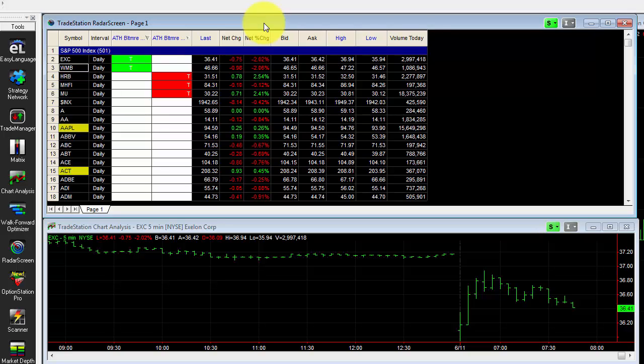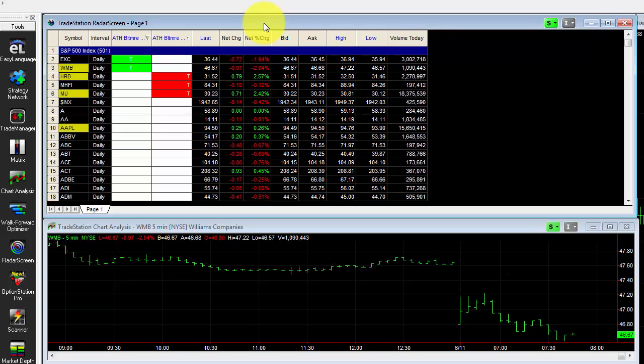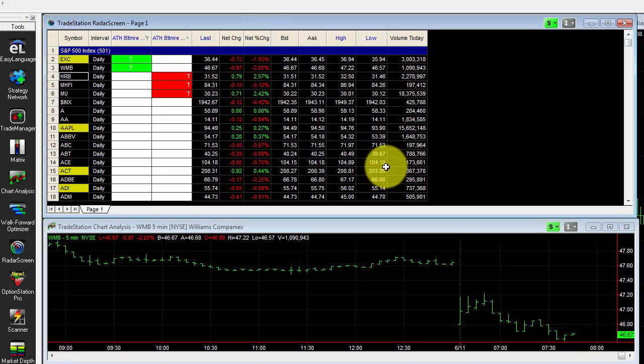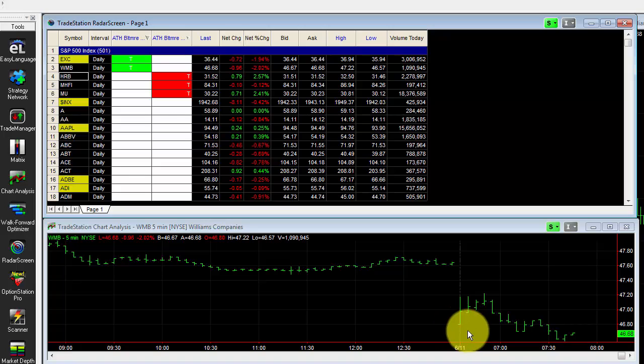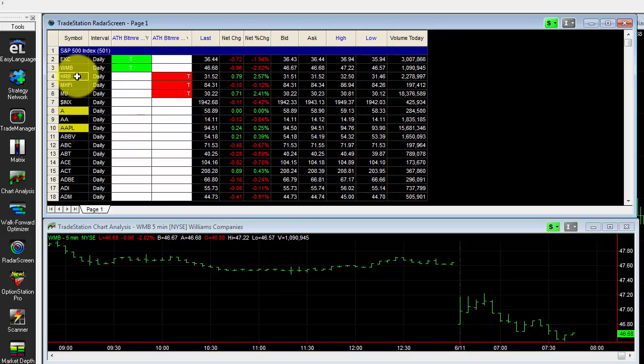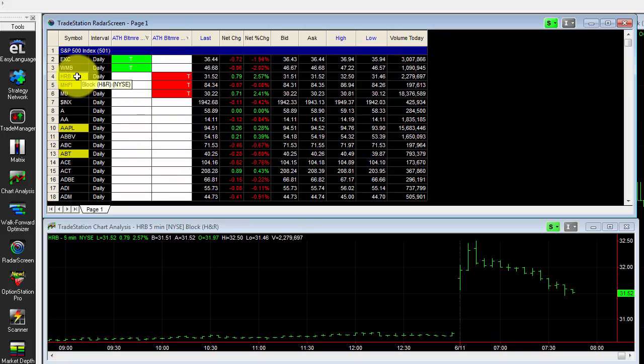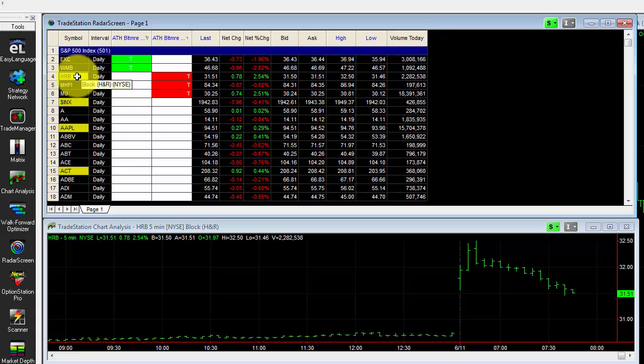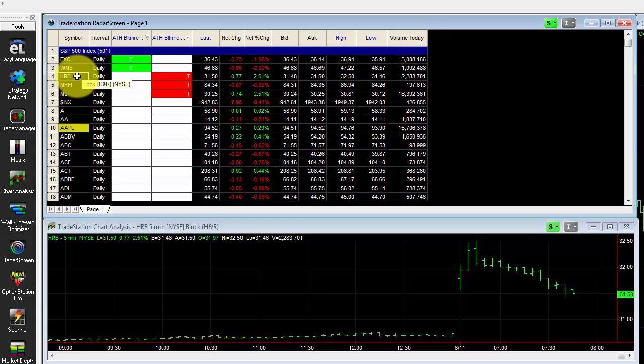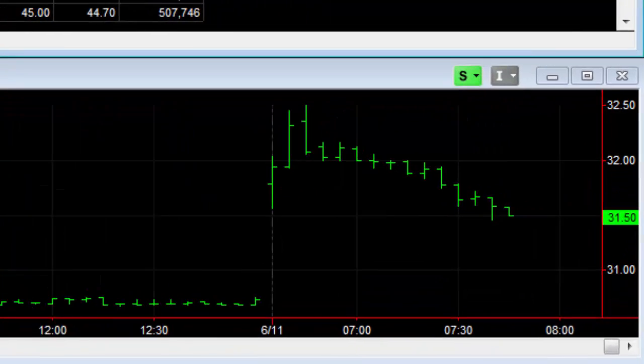All you need to do is flip through the charts in the morning, and then you see all the two SD gaps. And of course, what you're looking to do is fade these on a reversal. Now this morning in the room, in the war room, we had a trade in H&R Block that a couple people wanted to get a video on and just sharpen up their skills a little bit. So why don't we do that?